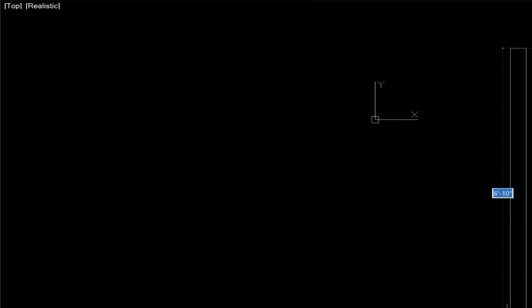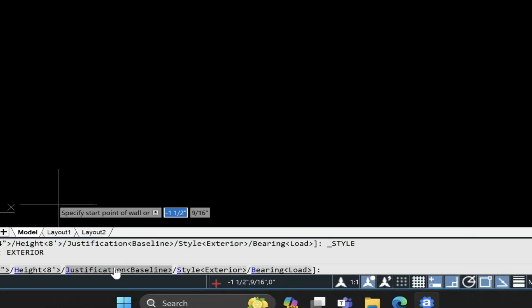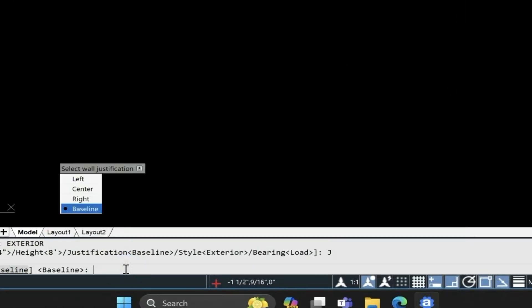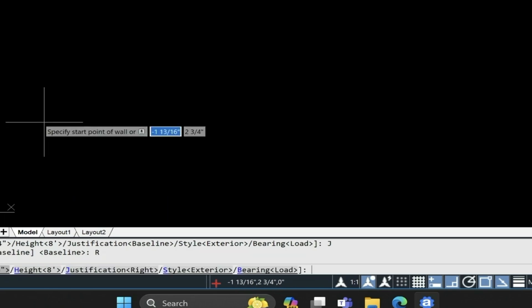We need to turn on our ortho mode, which is down here. The other thing you want to look at is the justification, and here we're going to be working from right to left, so we want the right justification turned on.